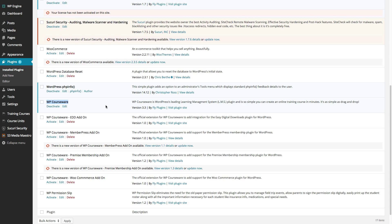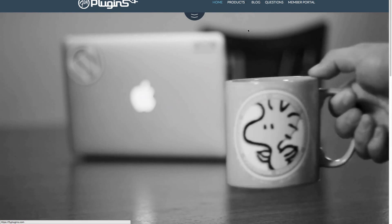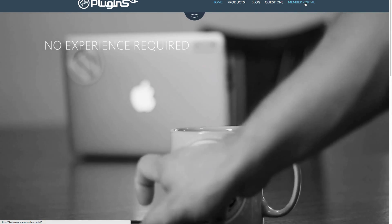One other thing we want to look at is what happens if you lose your current copy of WP Courseware or your license key. We're going to head over to the flyplugins website and take a look at the member portal, where I'll show you how you can at any time download the current version of WP Courseware as well as retrieve your license key if you need to. To do this, simply head to flyplugins.com.